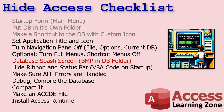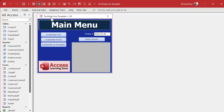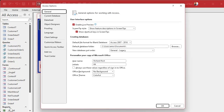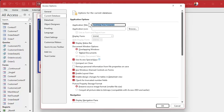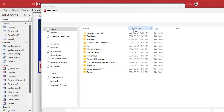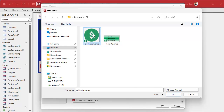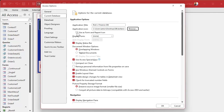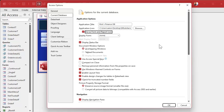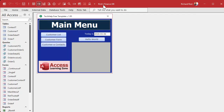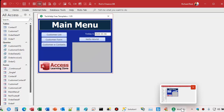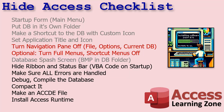Let's set up the application title and icon inside the database. Go to File, Options, Current Database. Set the Application Title to something like 'Rick's Finance Database,' then pick your icon file — same one as before. Browse to your database folder, change to All Files, select it, and click OK. You can also use this as the form and report icon inside your database. Hit OK — now 'Rick's Finance DB' appears in the title bar, and most importantly your custom icon shows on the Windows taskbar instead of the Access logo.